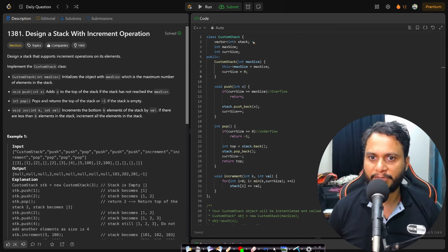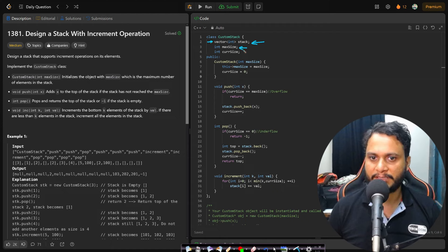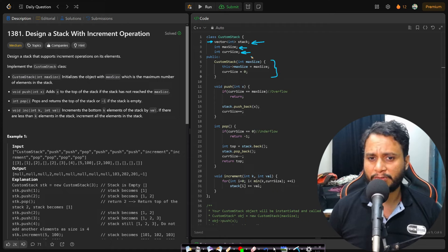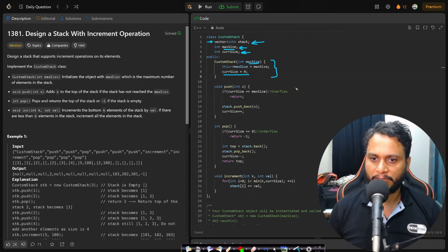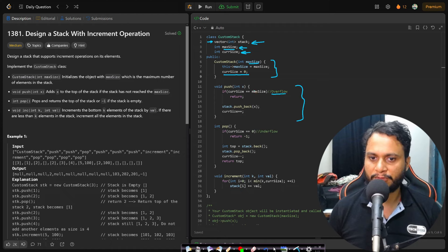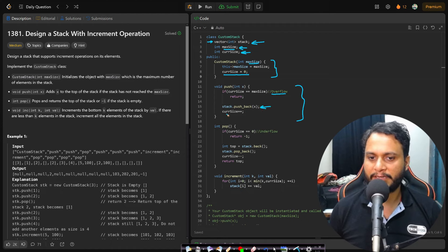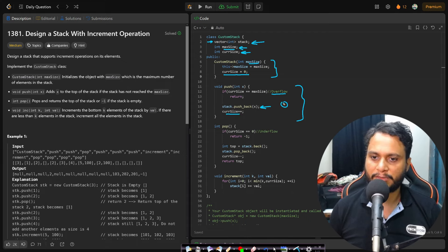Here is the code for stack implementation. We take a dynamic array vector, max size, and current size as member variables. In the constructor, we assign max size from the given size and set current size to 0. In the push API, we first check for overflow. If not overflowing, we push the item to the back of the array and increment current size — this is O(1).